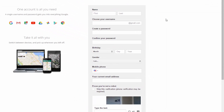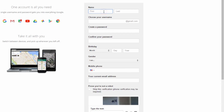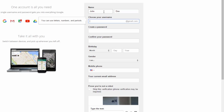Now we need to enter in our information. The user I'm going to be creating is just going to be called John Doe. For your username, it can be anything that you want — you can use letters, numbers, periods, whatever you want. You'll want to have it be easy to remember or something significant to yourself. So John Doe likes cats, so our email name is going to be johndoelovescats@gmail.com.